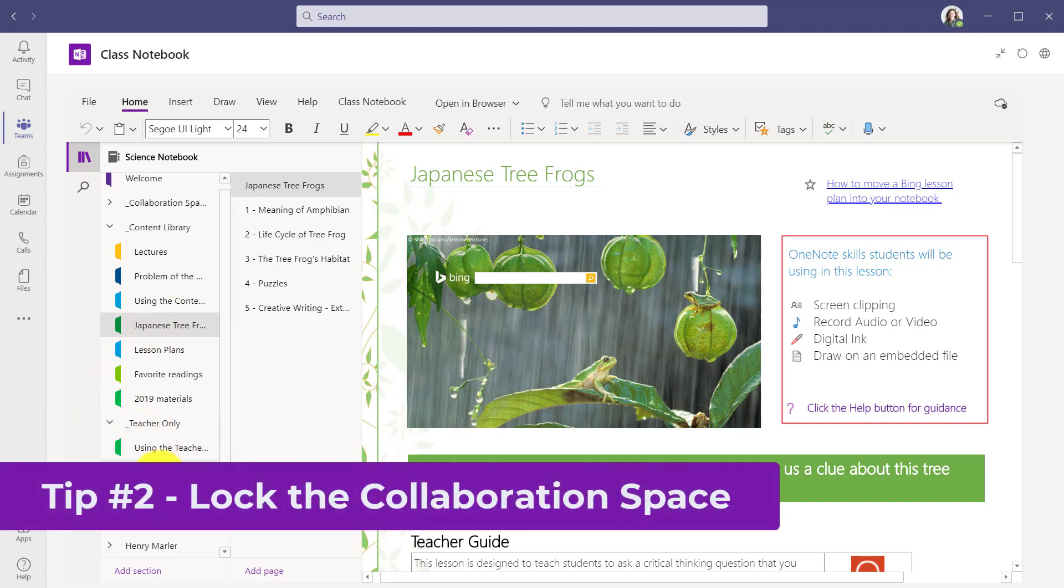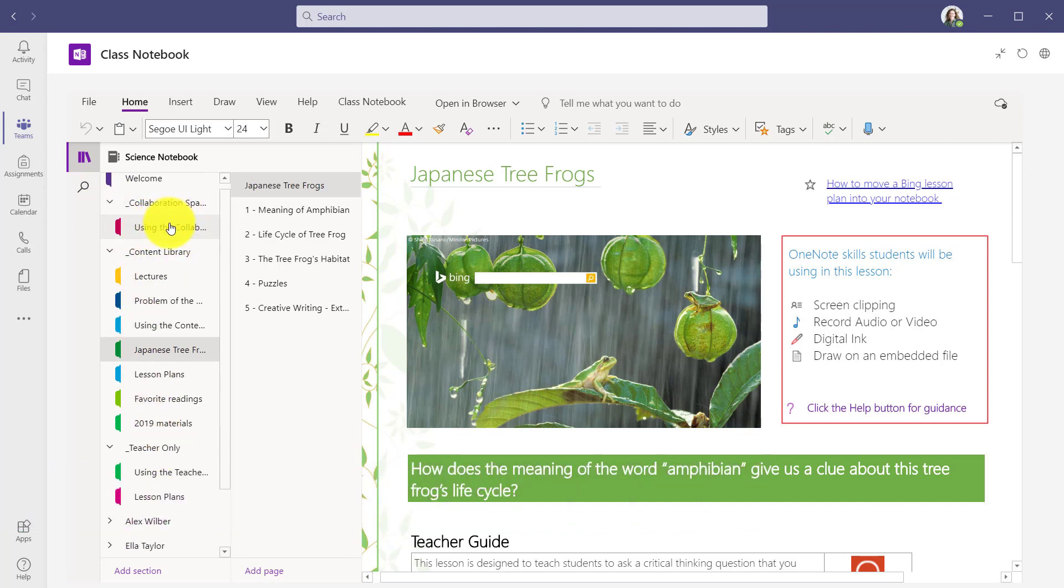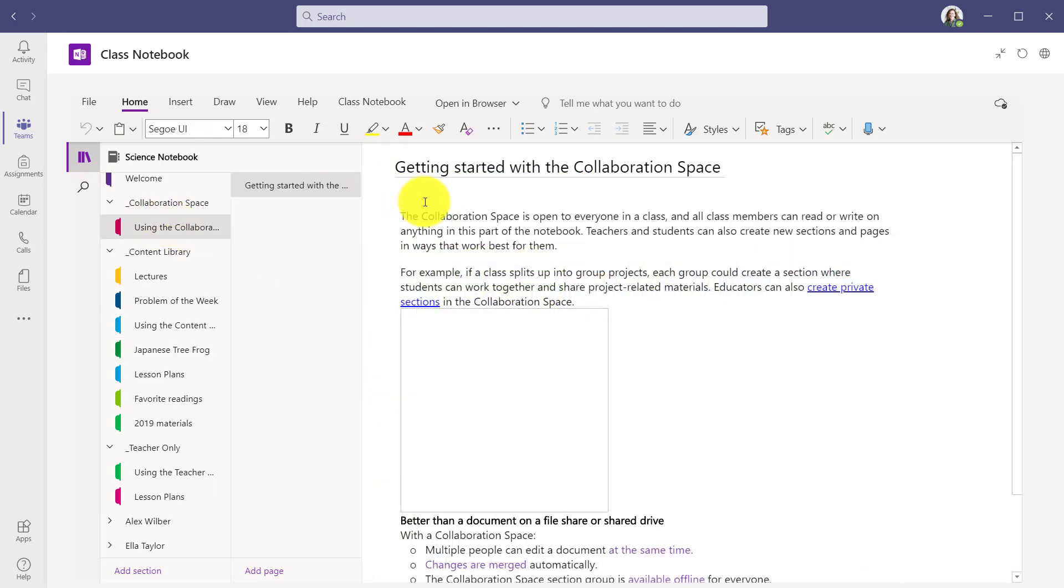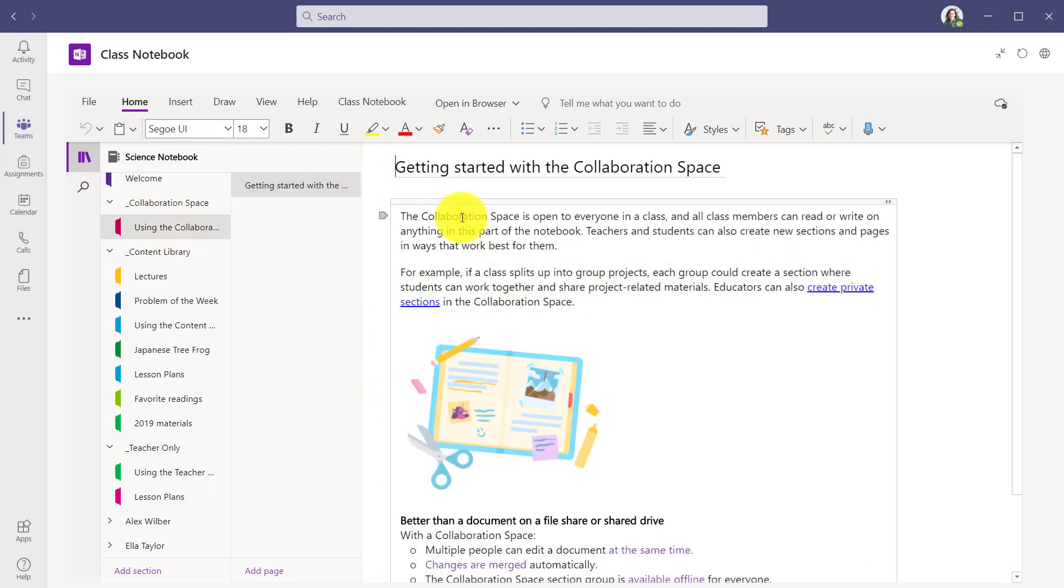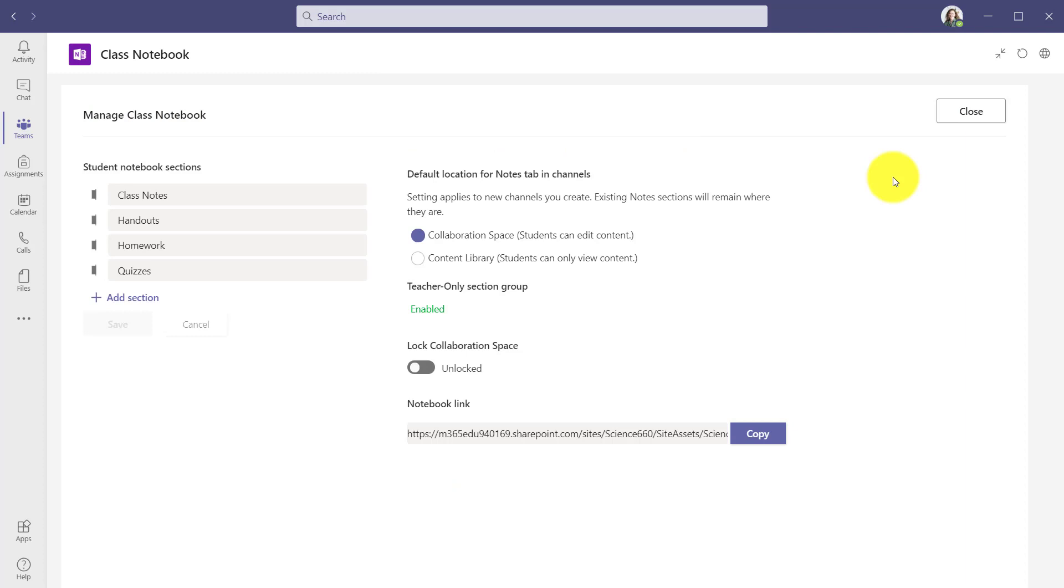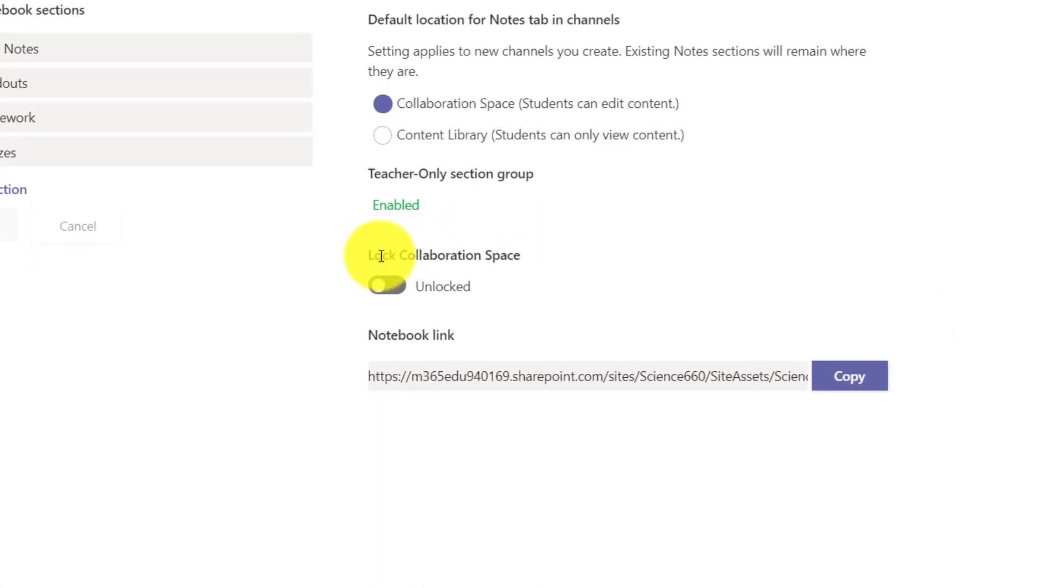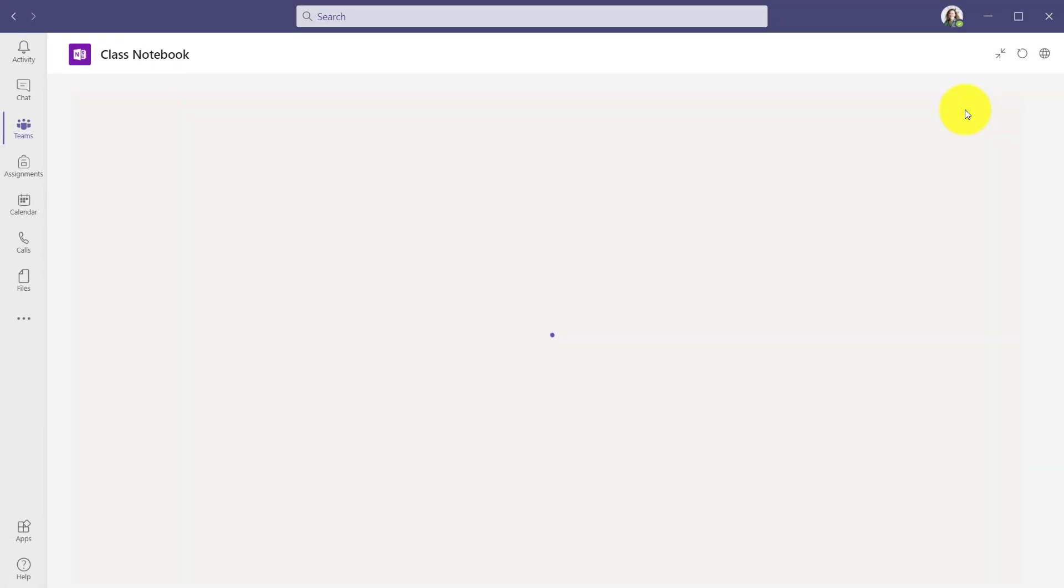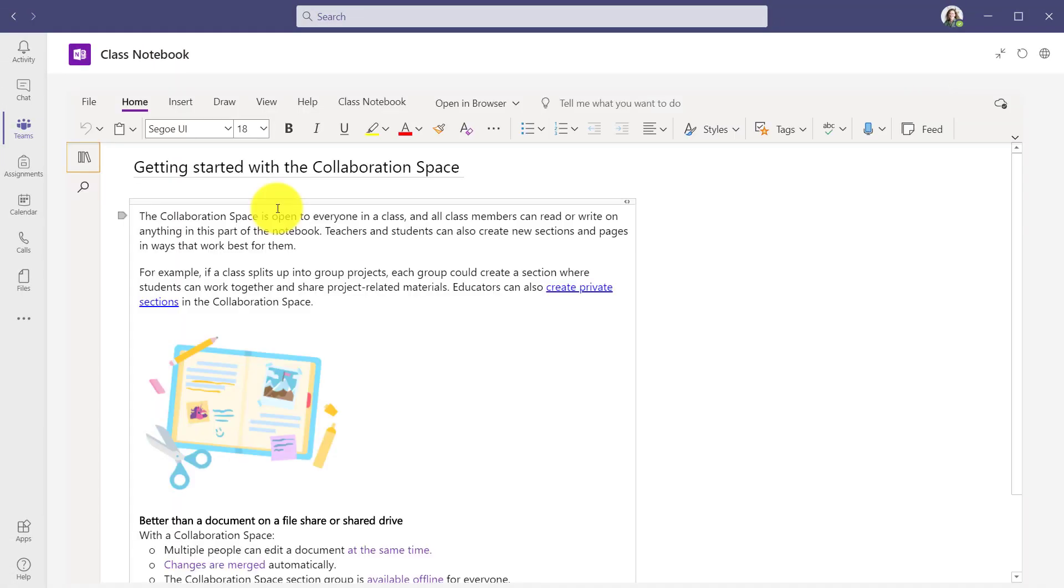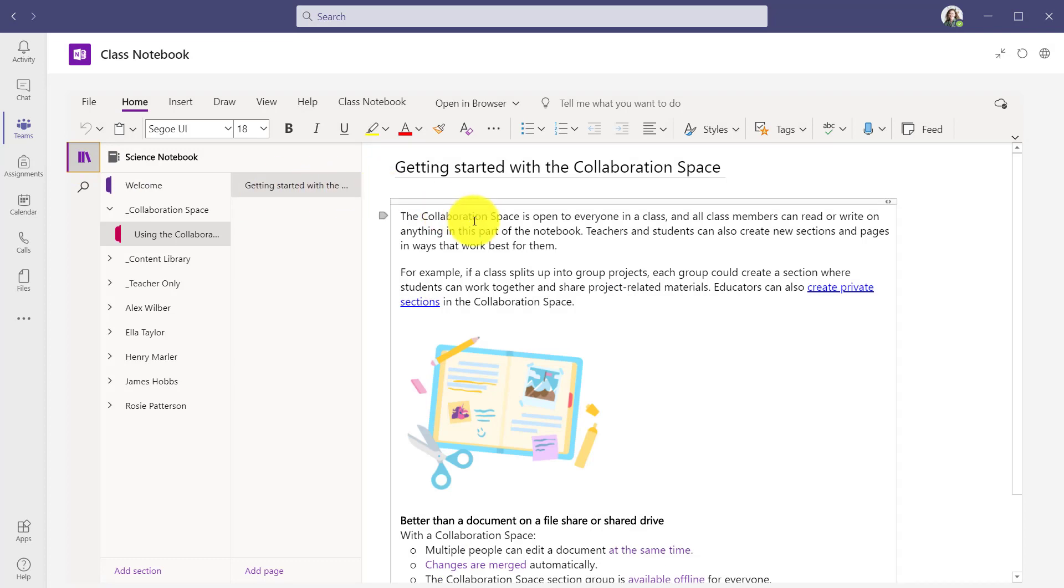The second tip is the ability to lock the collaboration space. The collaboration space is where everyone can read and write at the same time. Not everyone wants the collaboration space open at once. Teachers might want to lock it. If I go to Class Notebook tab here and click Manage Notebooks, I go into the Manage Class Notebook settings. Right here is Lock Collaboration Space. I will say Lock it. Now any student that goes into this collaboration space will not be able to edit because I've locked it.